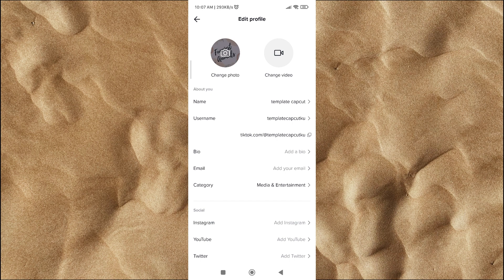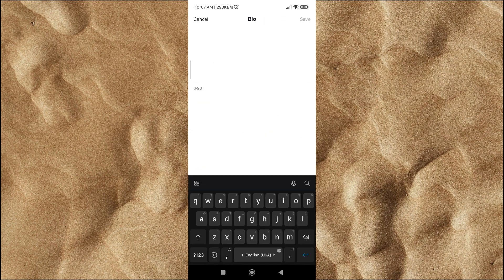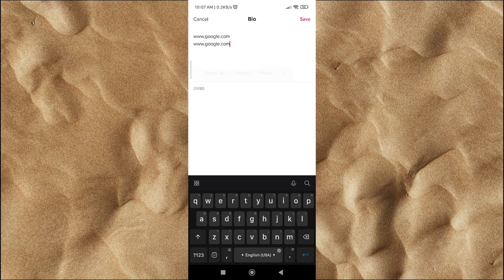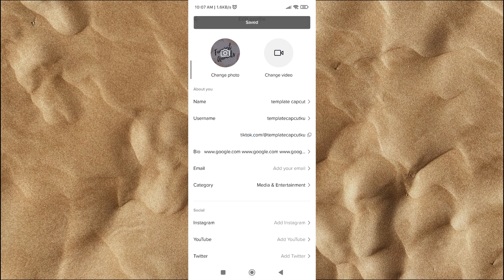Don't worry — you can still use your bio to enter your link. Make very interesting words that make your audience very curious. If they are very curious, they will not hesitate to copy your link manually and then open it on their browser.